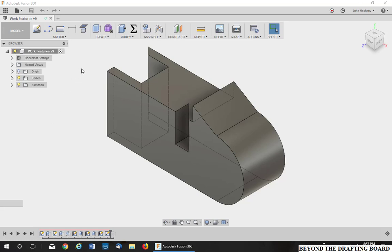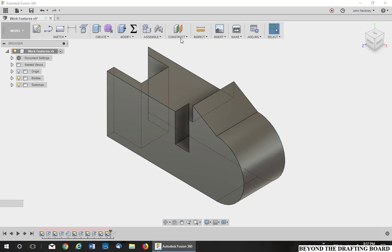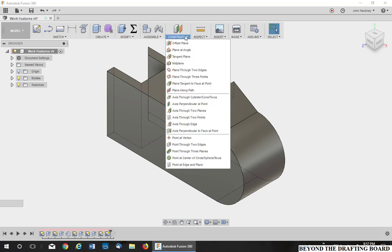When you're modeling in Autodesk Fusion 360, you try your best to work around the origin. Using the origin as your basis, you have three planes, three axes, and a center point to work on. But sometimes you have to make construction geometry. Some people call these work features.